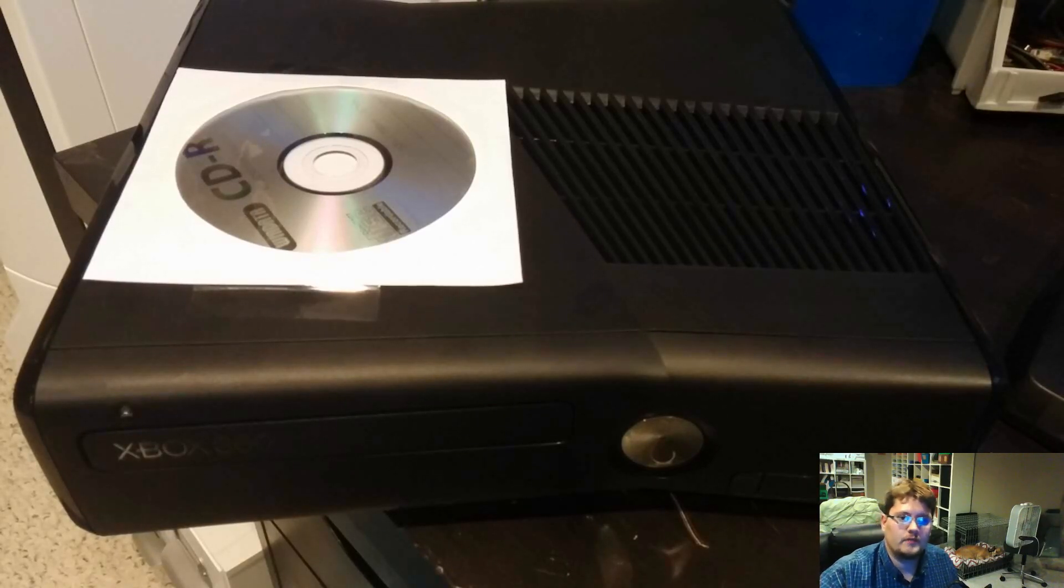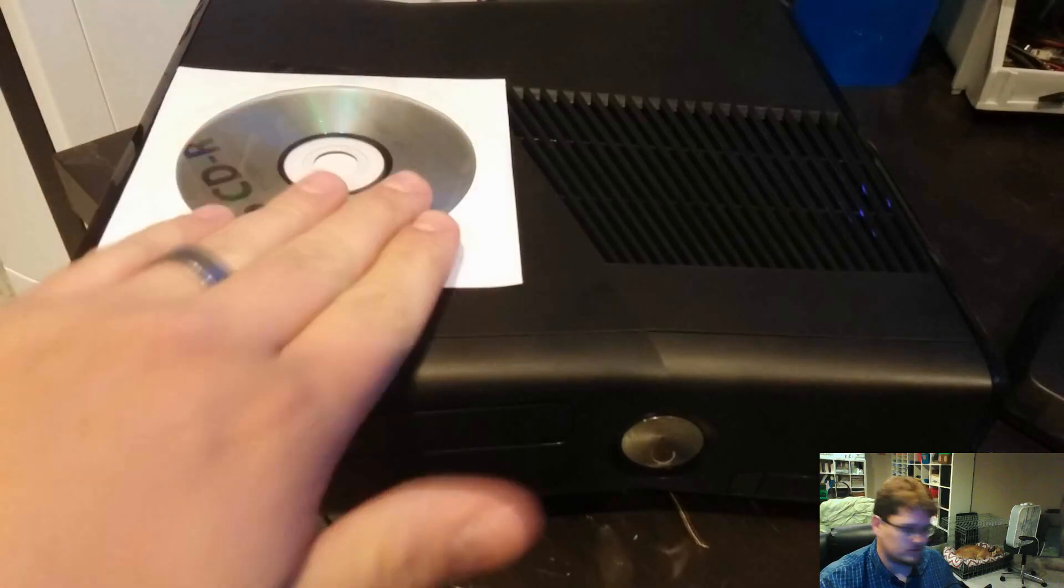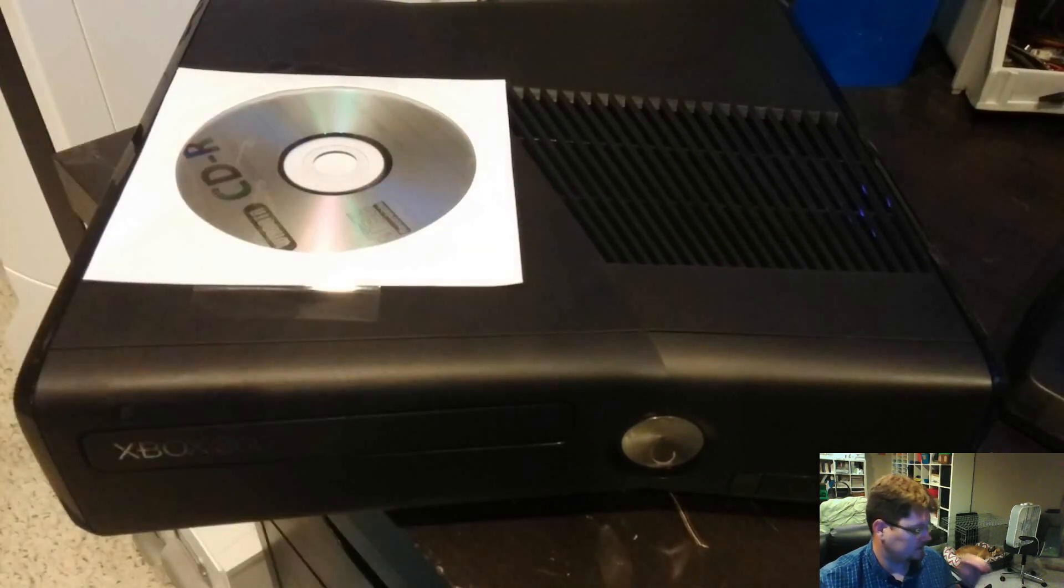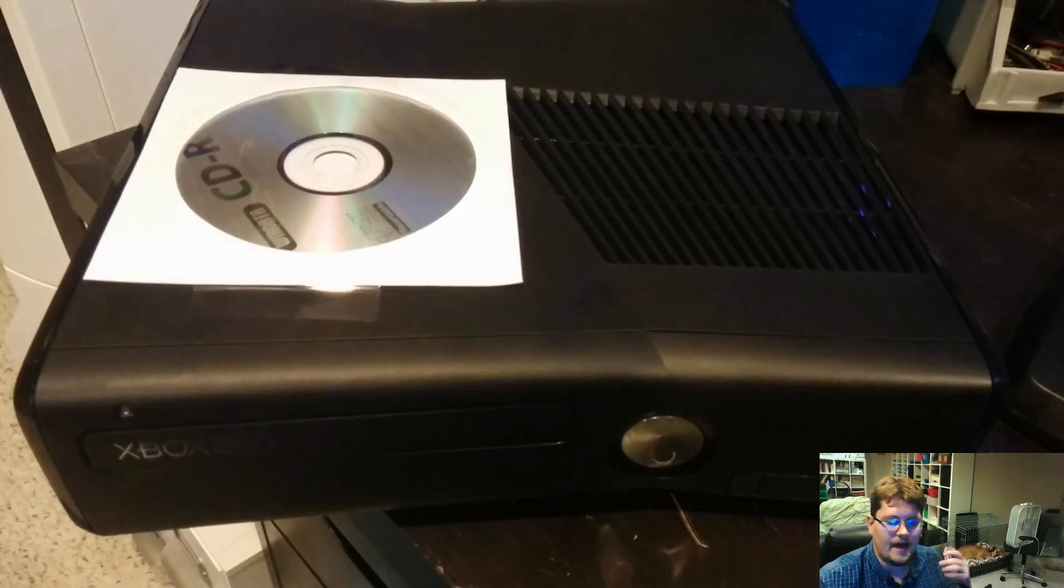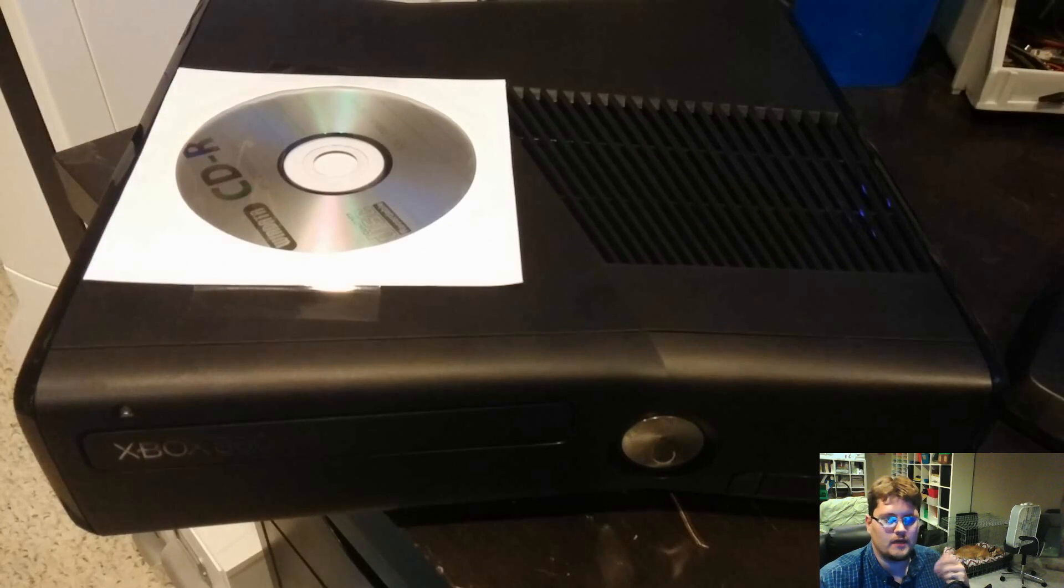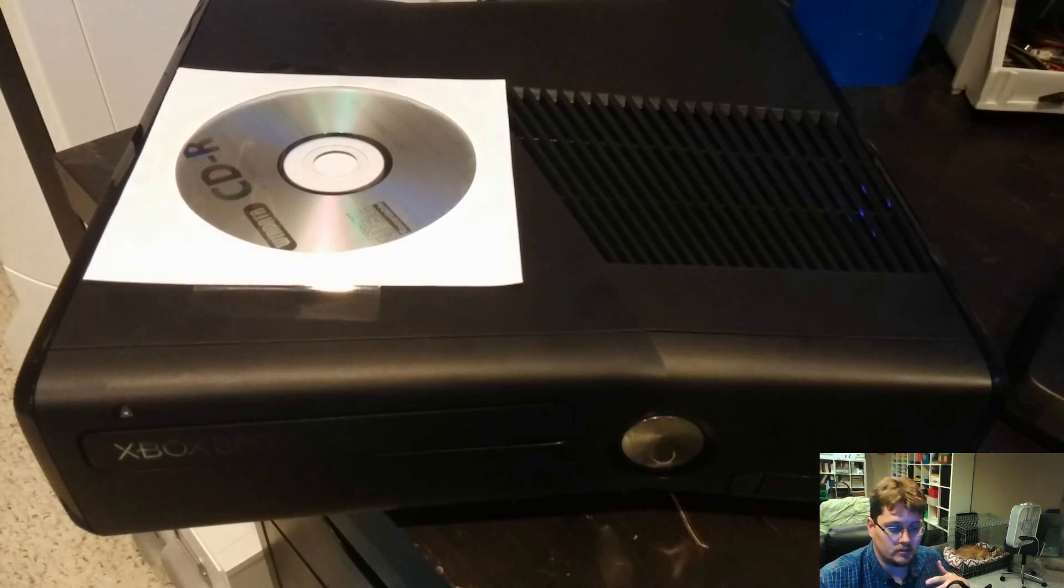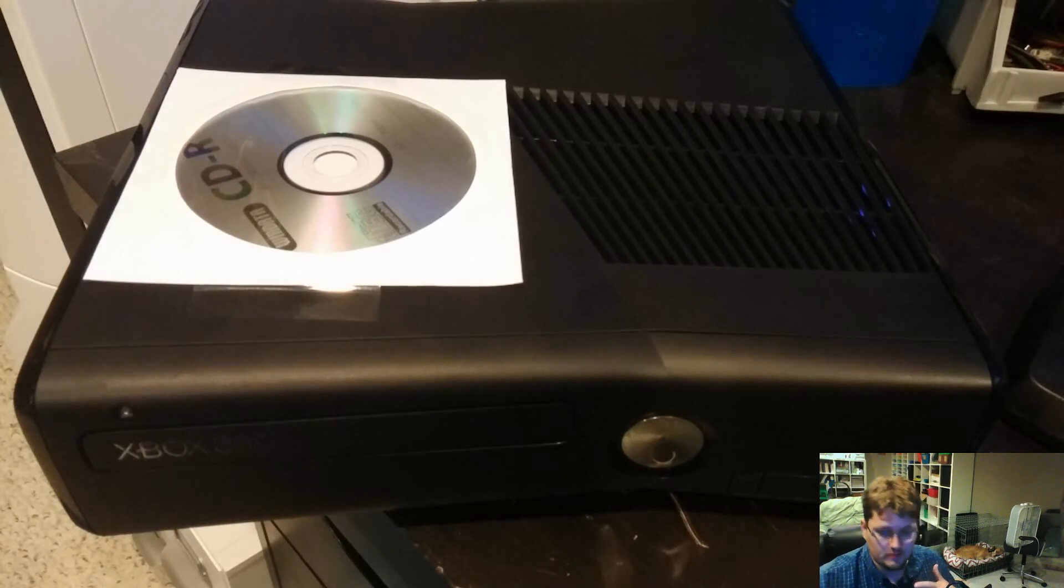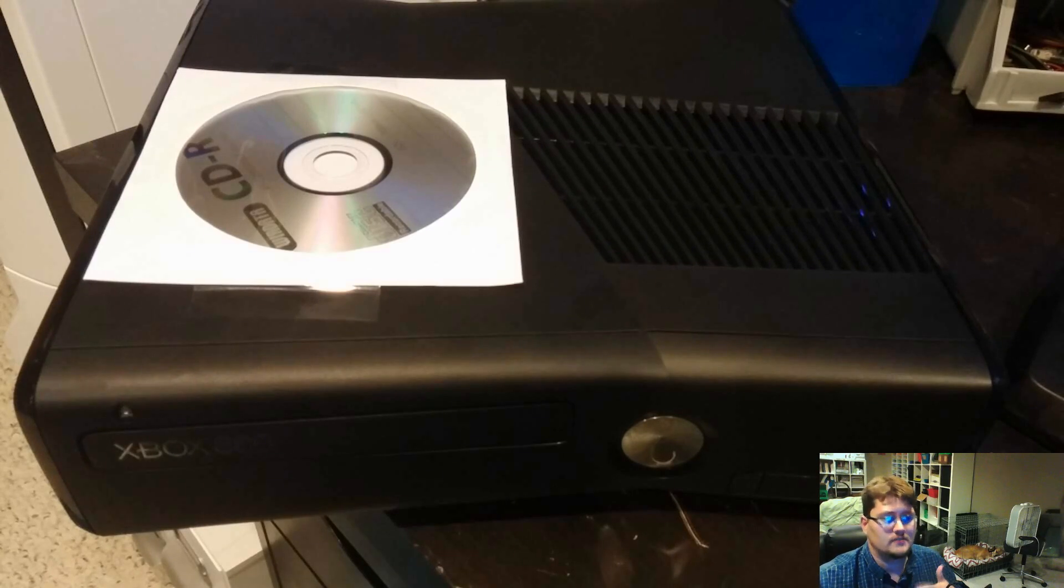Hey guys, weekend modder here with a quick video. I wanted to run through on this console. I get a lot of questions constantly about how to set up Xbox neighborhood after purchasing one of my consoles. It's not something I really do, but I wanted to talk about different ways to get connectivity into your Xbox 360 RGH console.